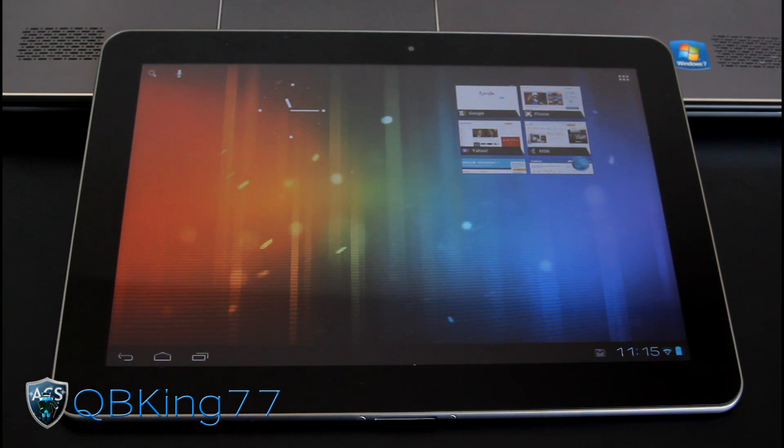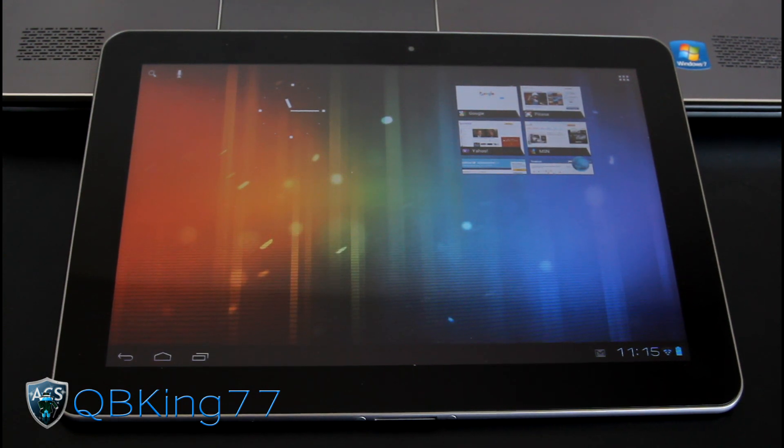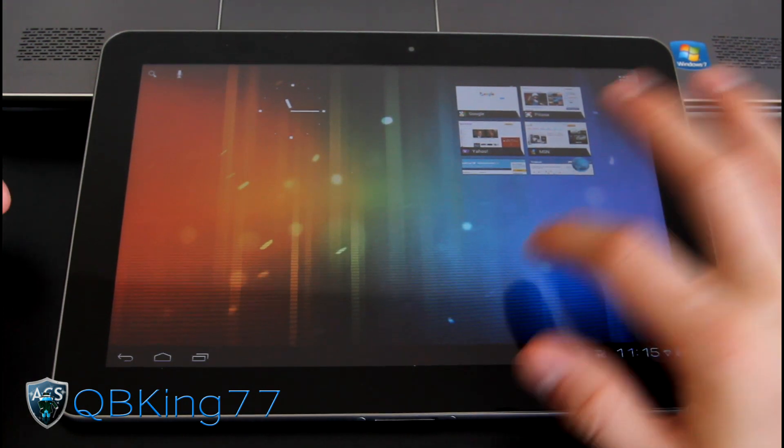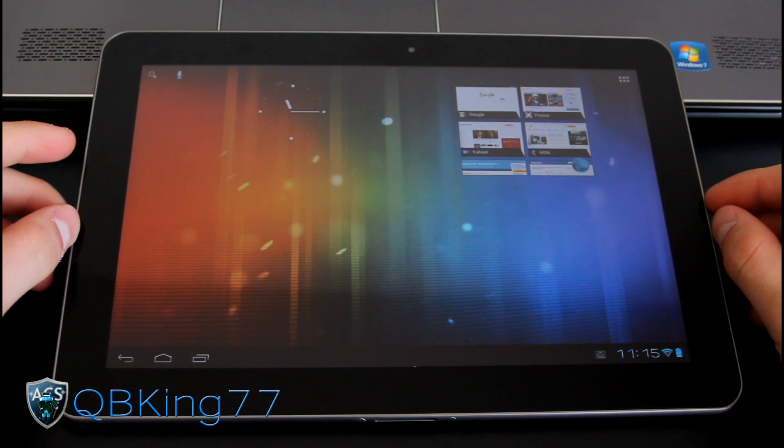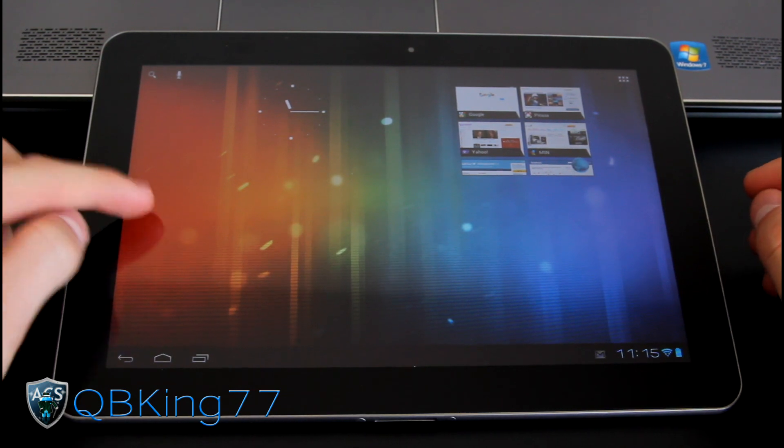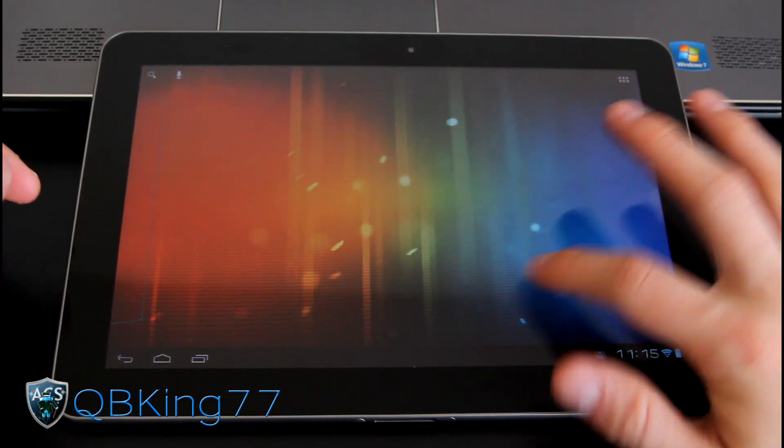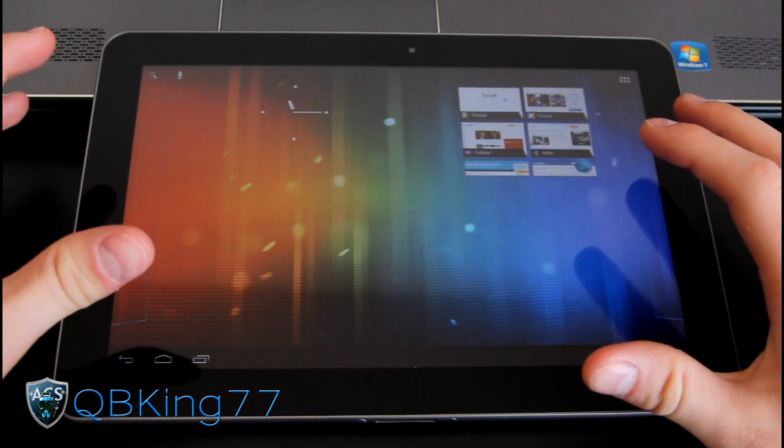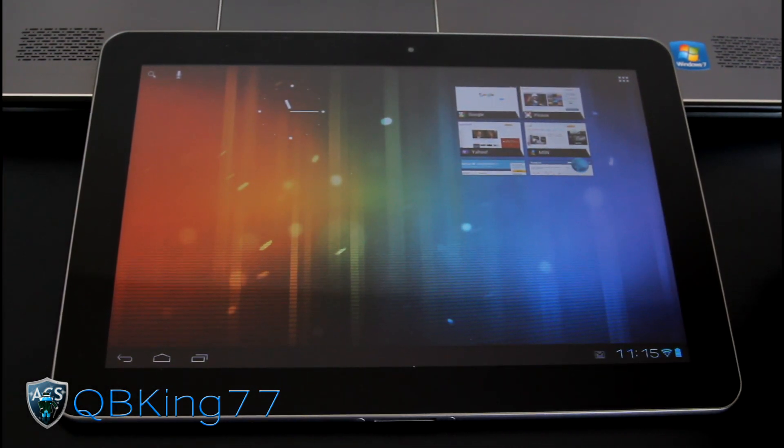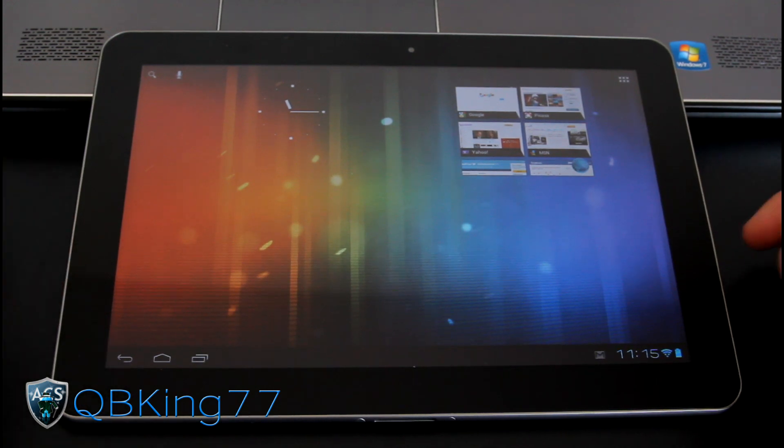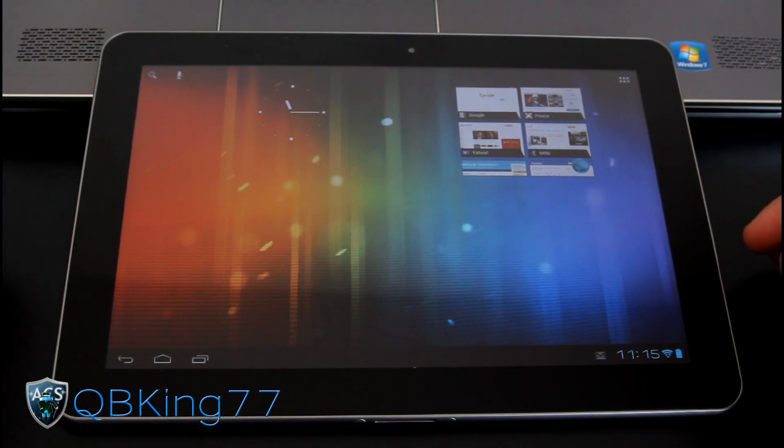Hey everyone, QBKing77 here from the AC Syndicate team here to do a review video of the AOKP ROM on your Samsung Galaxy Tab 10.1. I do have a video showing you how to install this. I will link to that in the description of the video if you want to check that out.